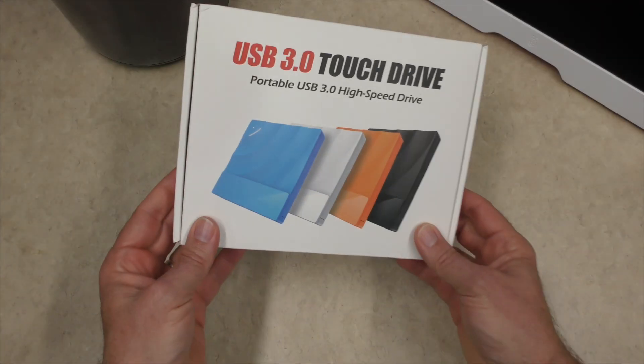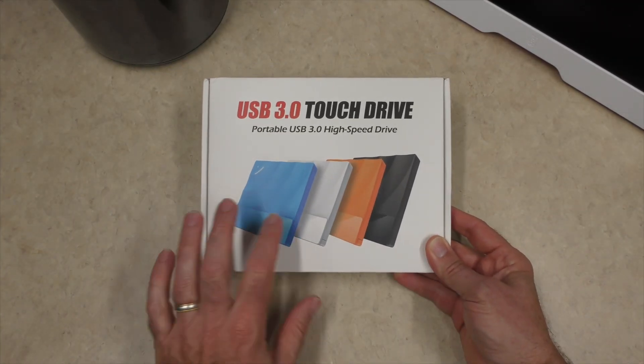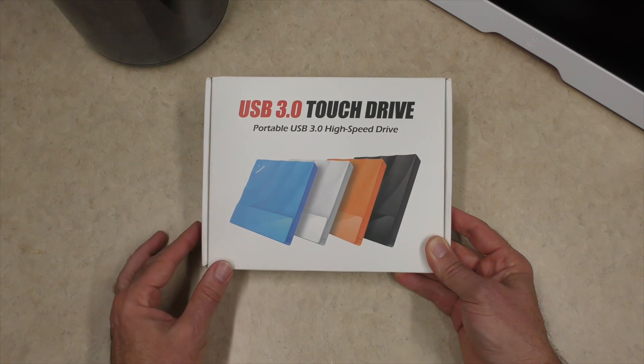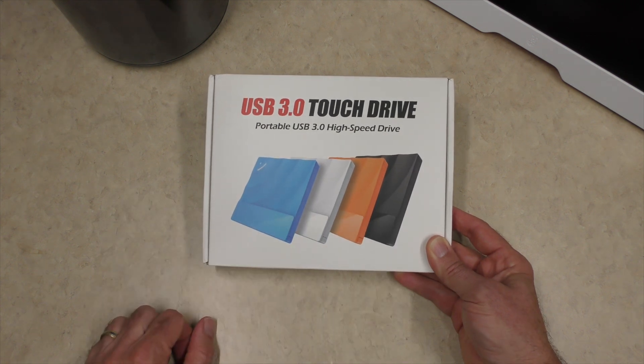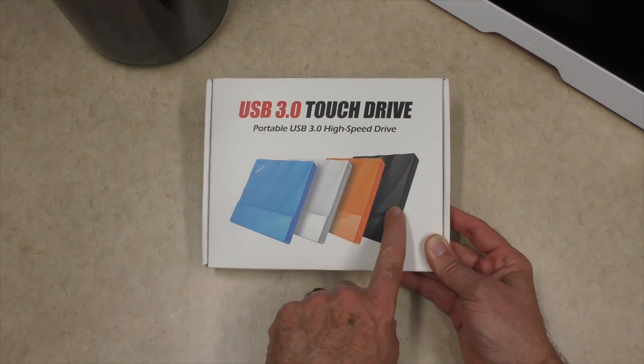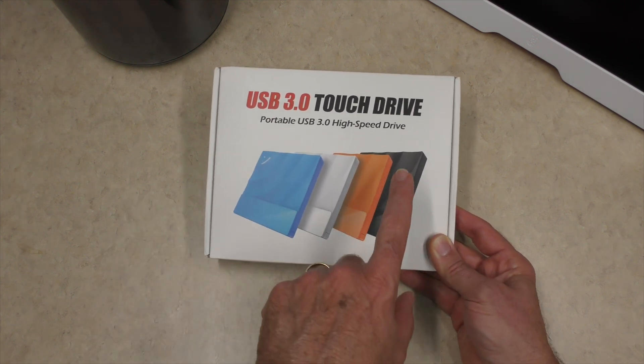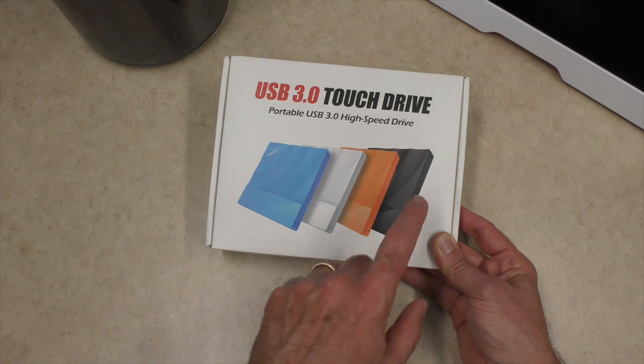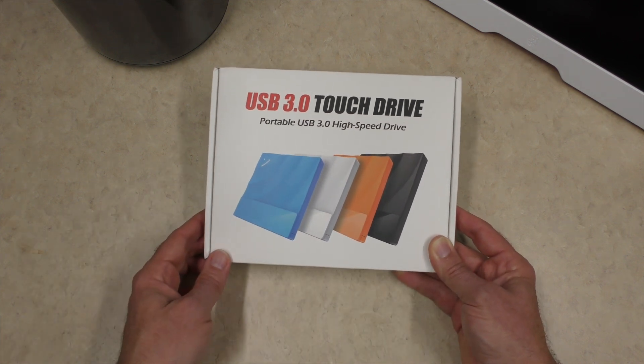Alright, so we have this box. I love the design of it. It's got some color to it. These are the different colors you could get. I went with black. It was the least expensive at roughly 12 US dollars.